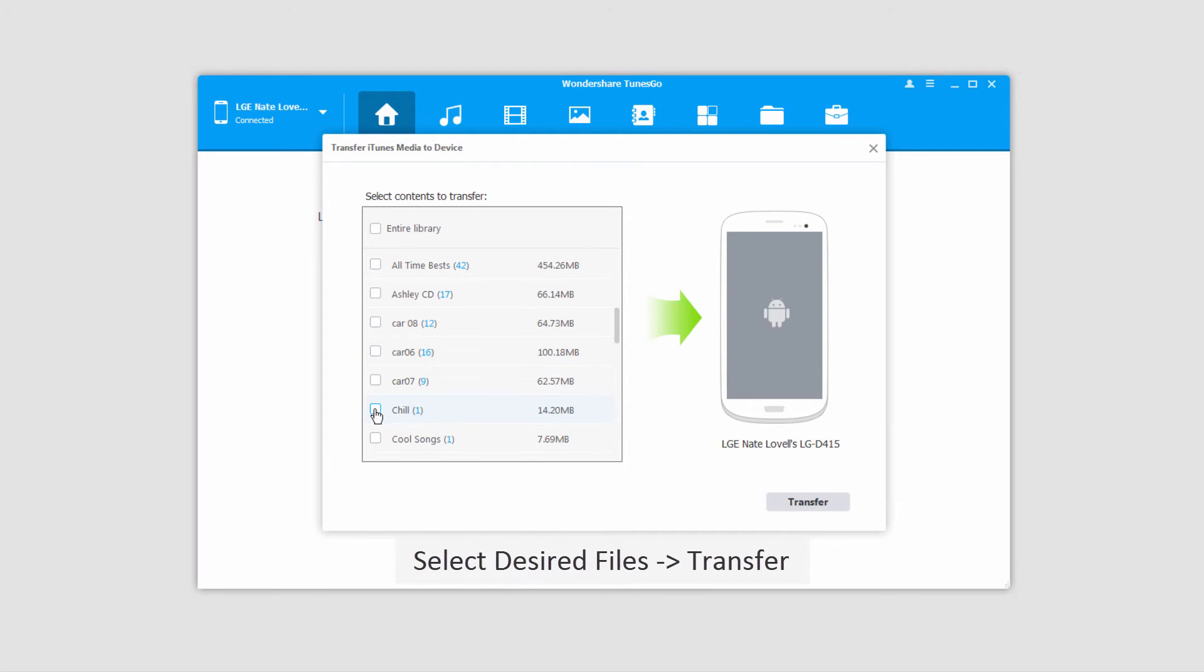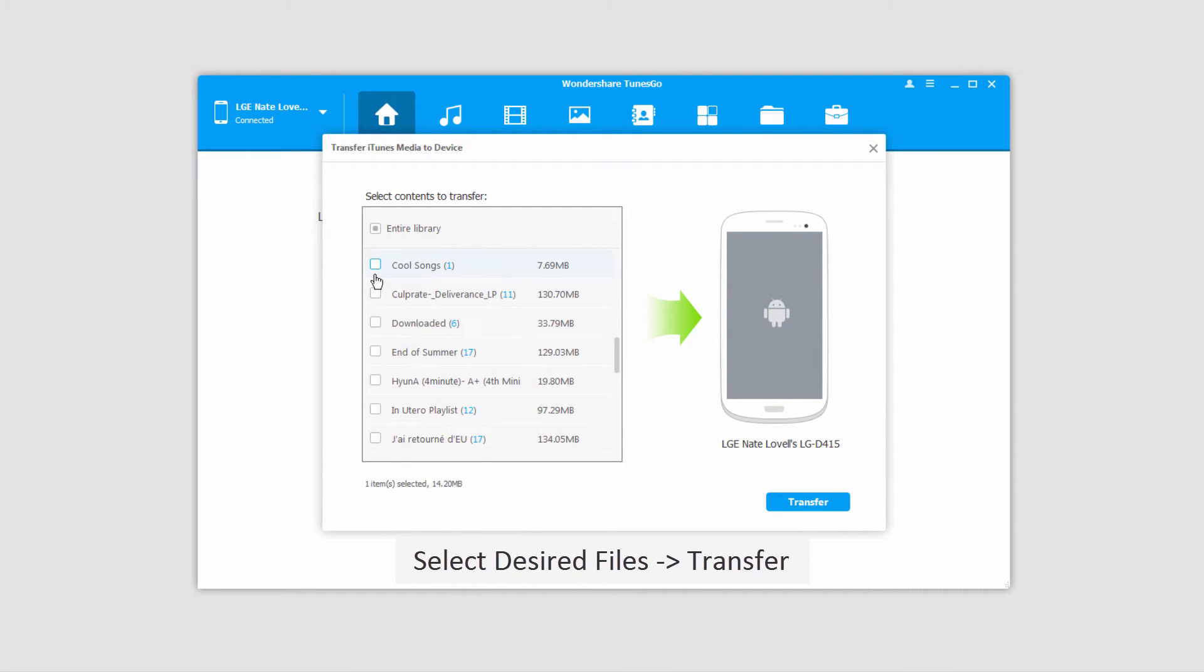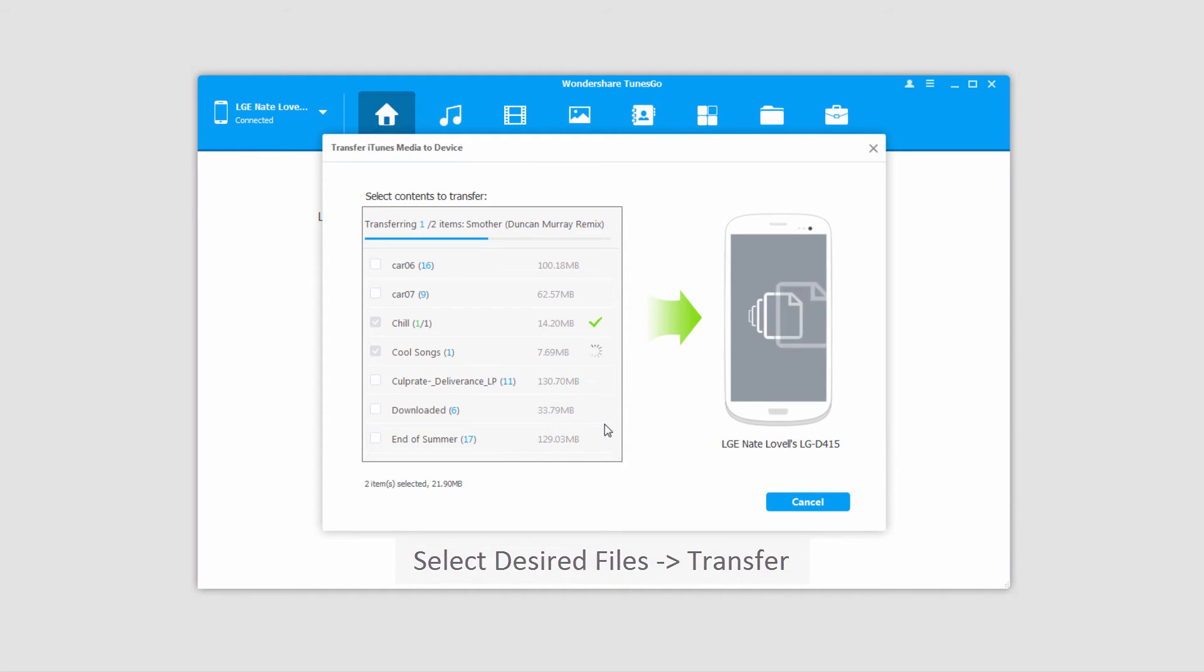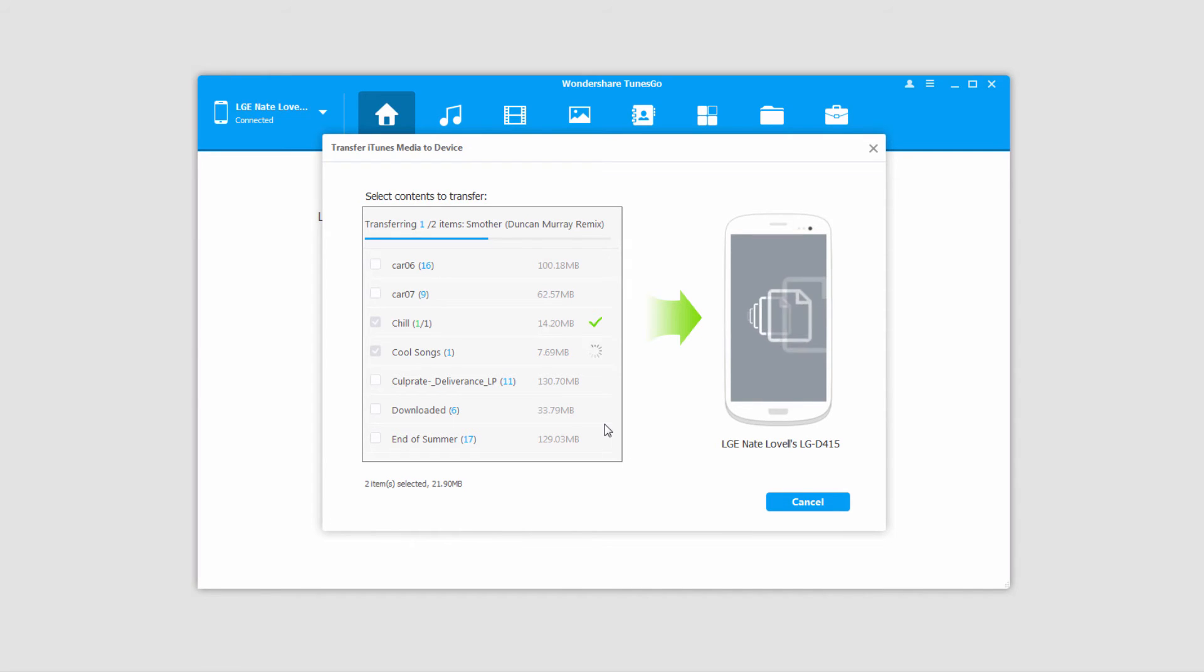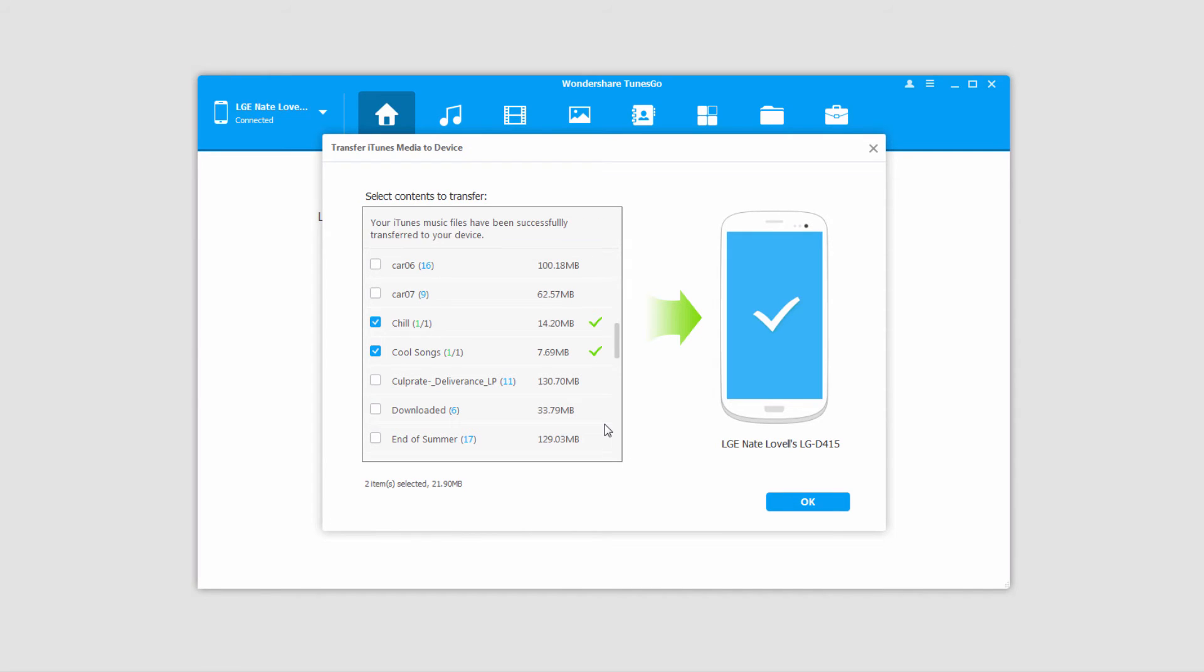I'm going to go ahead and select a few of the things that I want to transfer. Once I have everything selected, I'll just click on the transfer button. It's then going to go through and start copying those media files that you've selected onto your Android device.